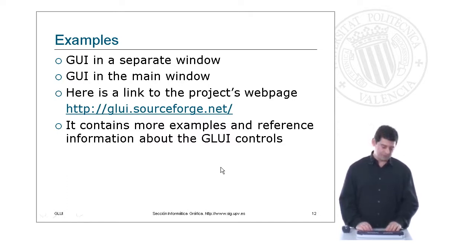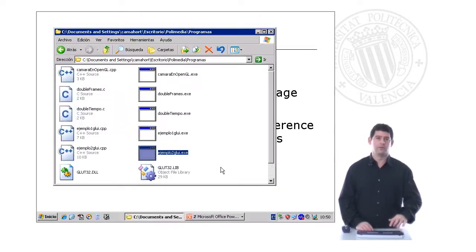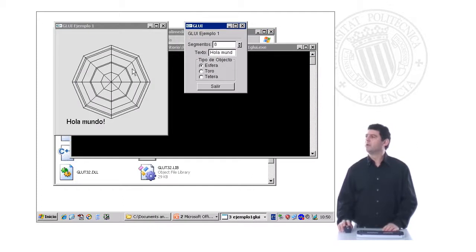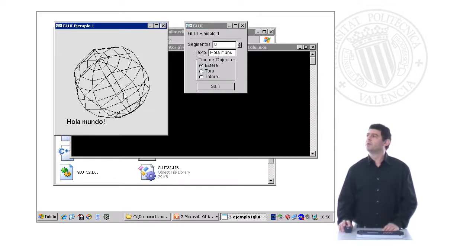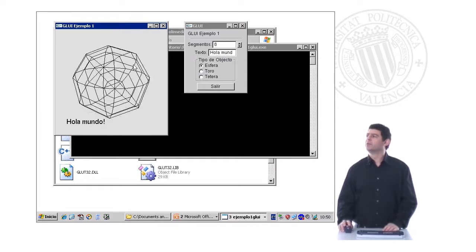Let's take a look at those two examples. The first example: here you can see a main window and then the GLUI sub-window. Note that it is located in a separate window. Here we can move the sphere, and here we control what is located inside of the main window.